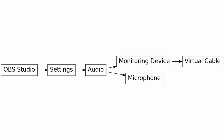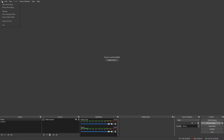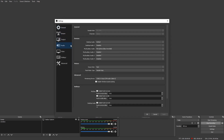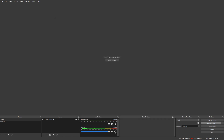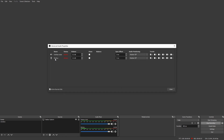On Windows, we set up our monitoring device in OBS Studio to the virtual cable by opening settings, setting the desktop audio to default, setting our microphone, and setting the virtual cable as the monitoring device. We then come across to the advanced audio properties and set our microphone to monitor and output, but leave the desktop audio set to monitoring off.